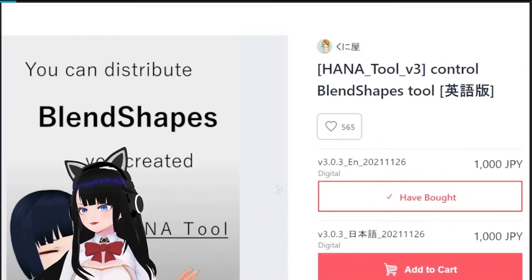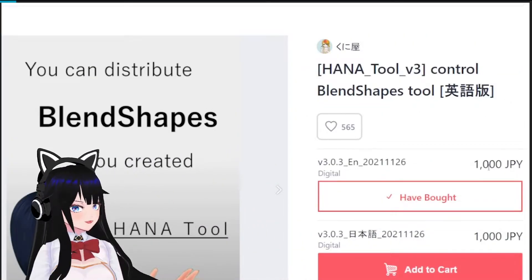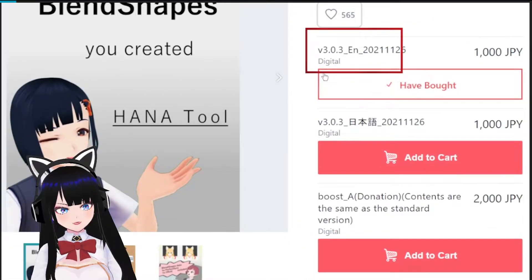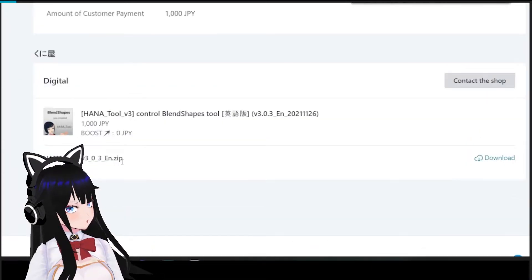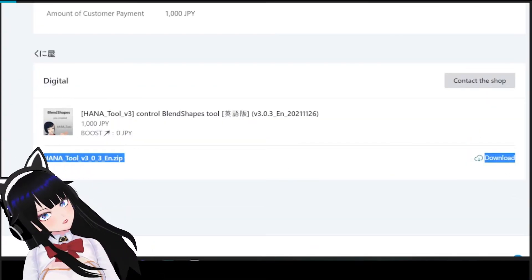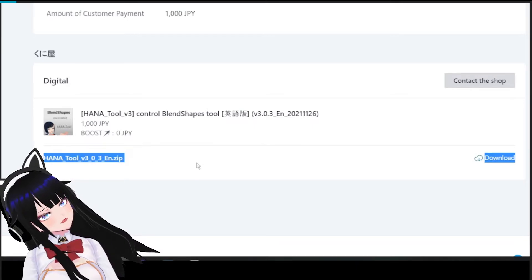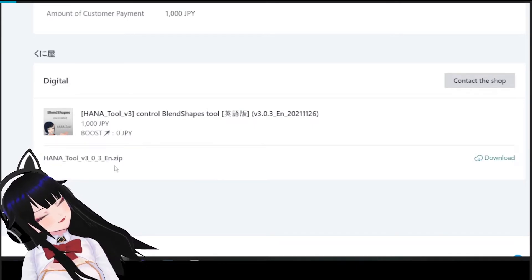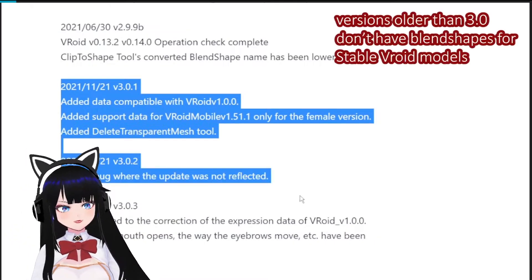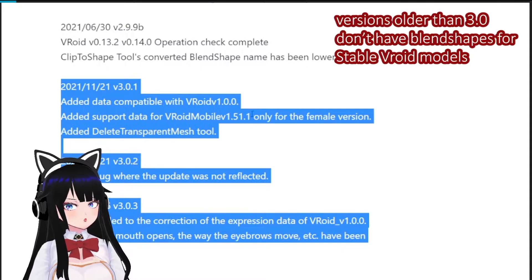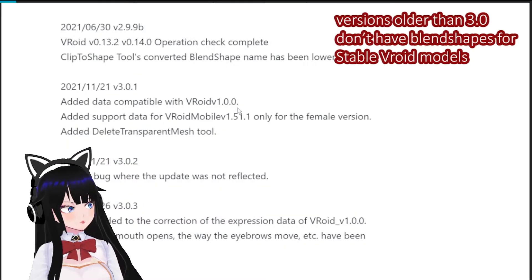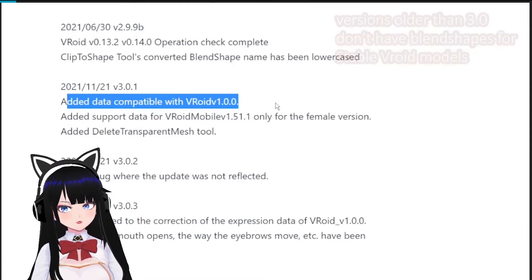Then you'll need to download the latest Hana Tool update, version 3.0.3, which you can download for free on the Hana Tool page using the same account you used to buy the version you currently have. All 3.0 Hana versions contain blend shapes made exclusively for models exported from the stable version.